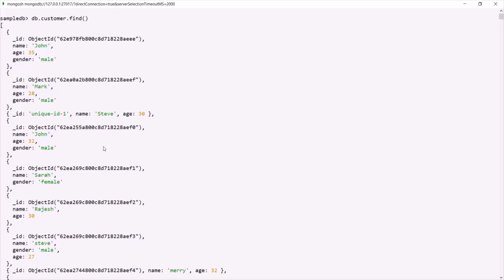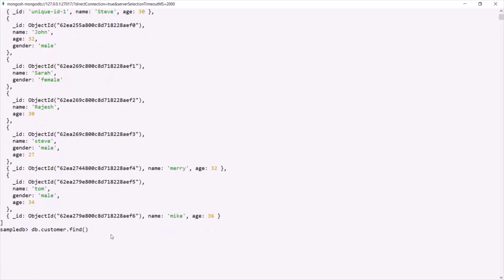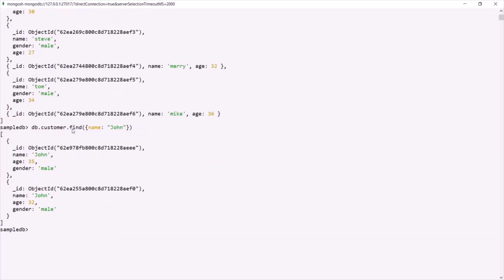We can also pass a filter to the find method. For example, within the parentheses of this find method we specify curly braces, and let's say from this customer collection we want to find all those documents where name is John. Within the curly braces we specify the filter, so the name should be John. If I press enter, you can see that this find method has returned two documents, and in both of these documents this name is set to John. So based on this filter, find method has returned all the documents which satisfy this filter.